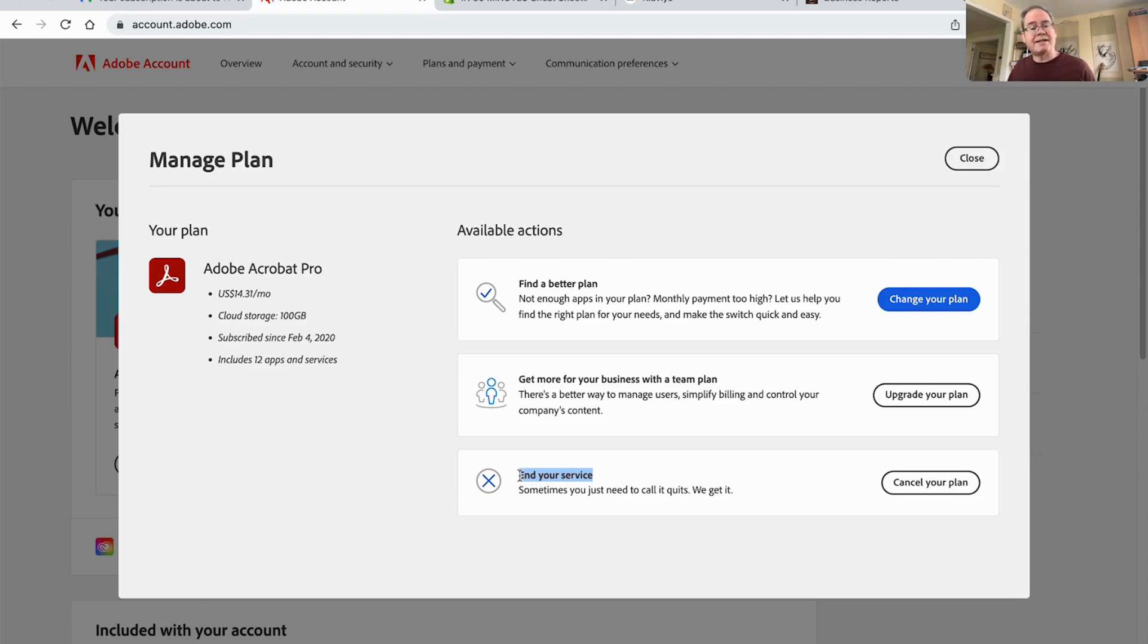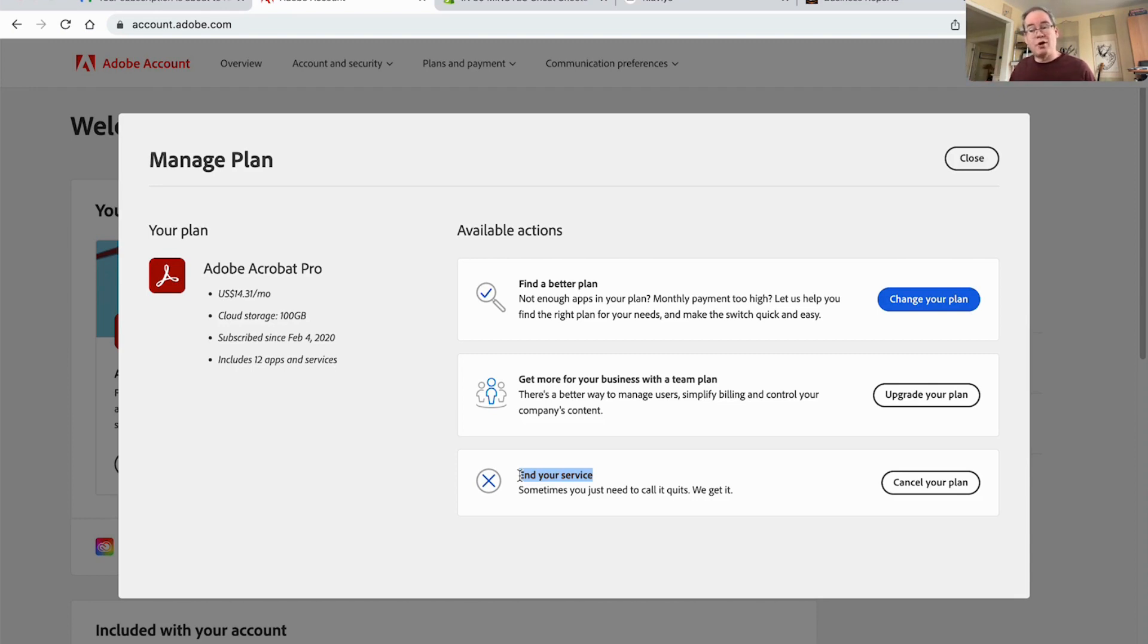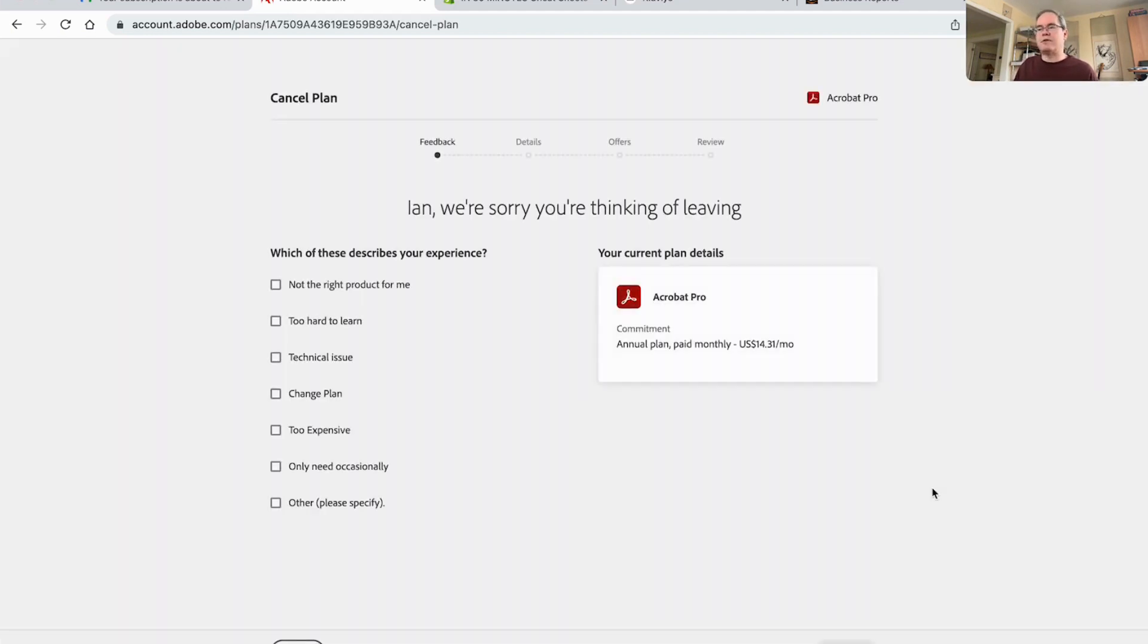Another tactic I've seen for Ancestry.com is they make you jump through a million hoops to get to the button that says cancel the plan. So they really make it difficult. Adobe looks like they're making it easy. So let's see what happens. Cancel the plan.